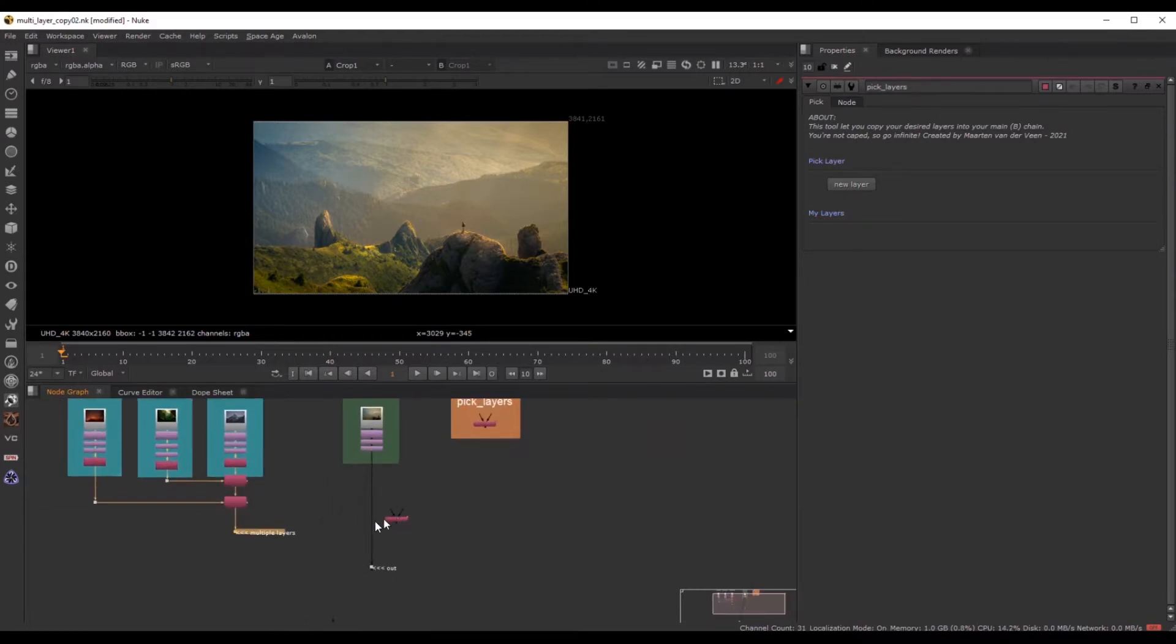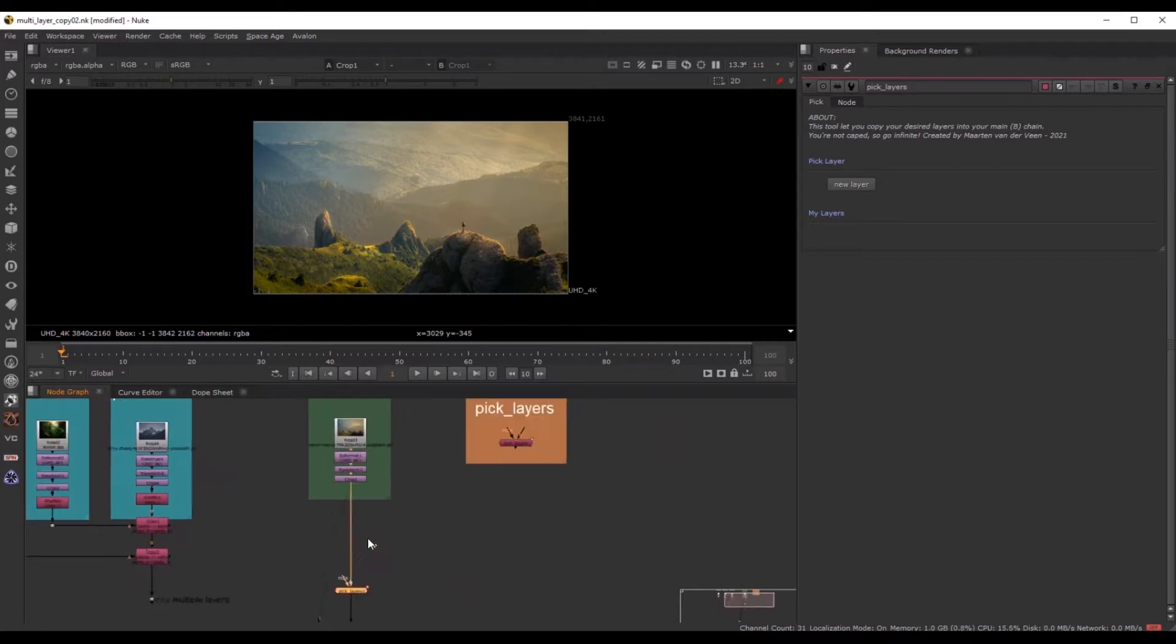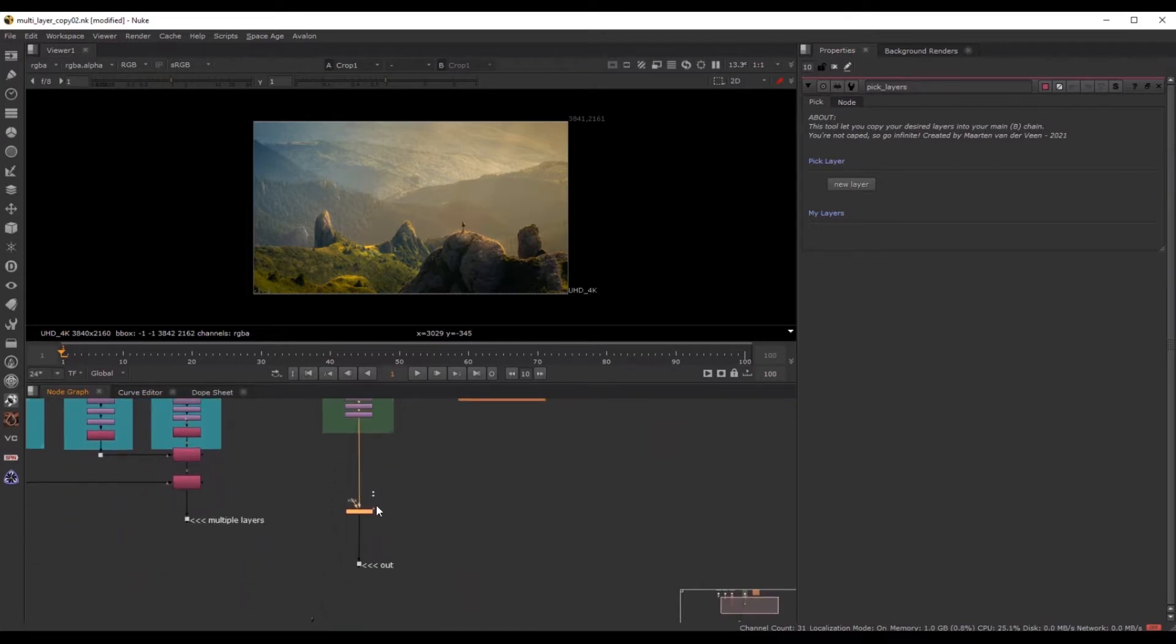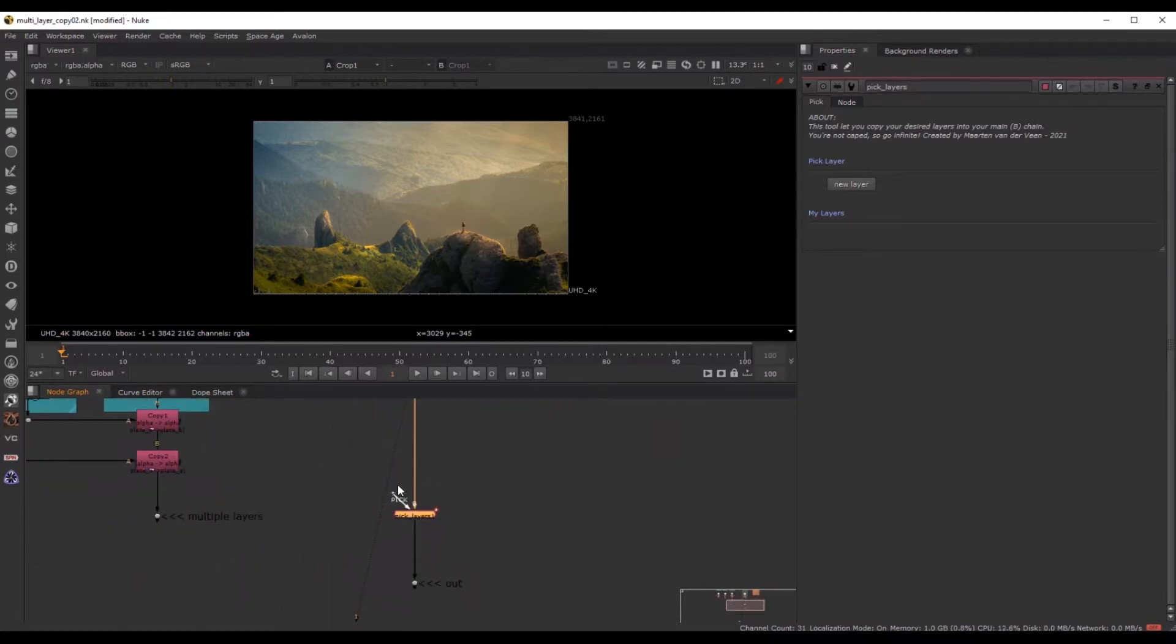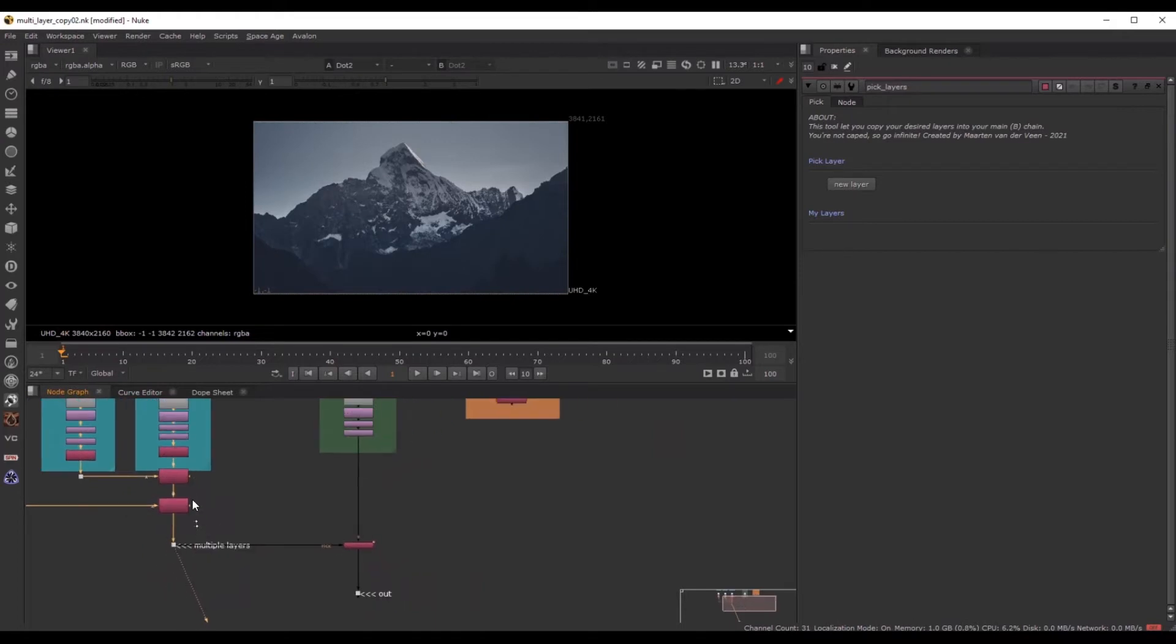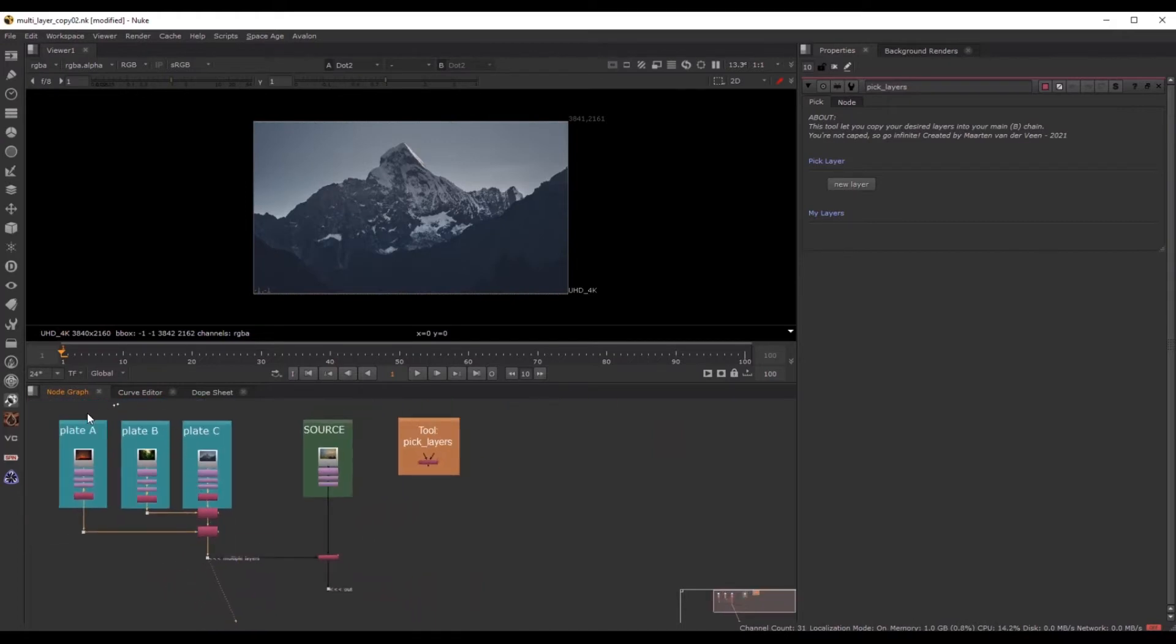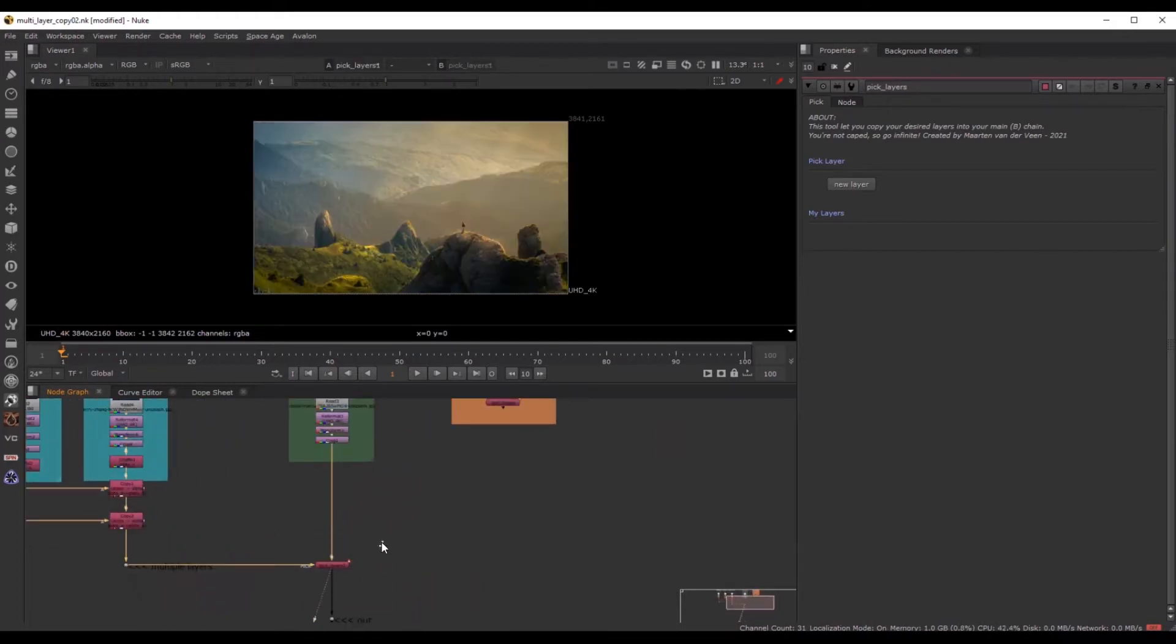So this is my mainstream over here at the source. And I link my pick input to this side of my comp. And right now, I can pick any layer from this chain, and I can copy it into this chain, in my main chain.